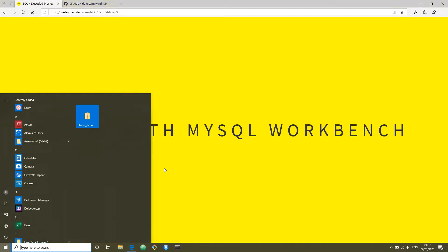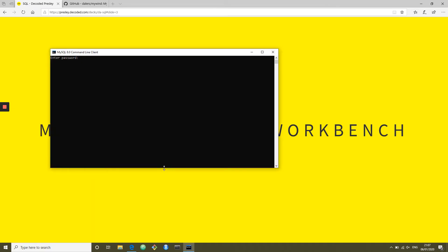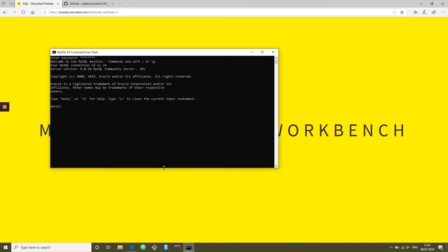This walkthrough assumes that you have installed MySQL and Workbench together. Just to show you what the command line version is like, you can run it using the command line client. When you connect to your local database, it will ask you for the password you used to create it. This is the command line interface — a throwback to the 80s.